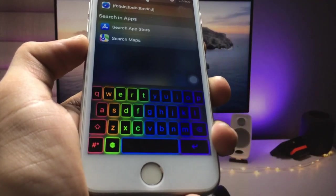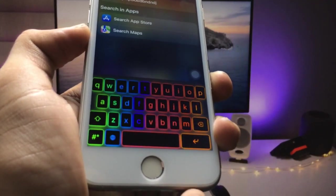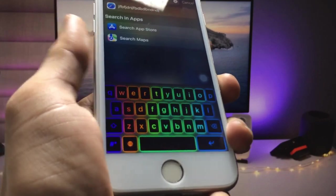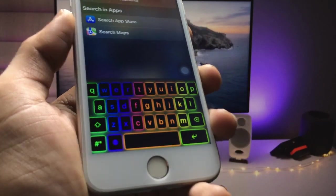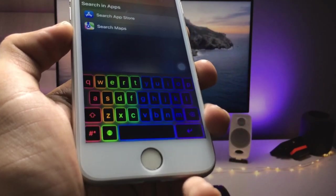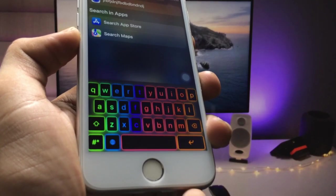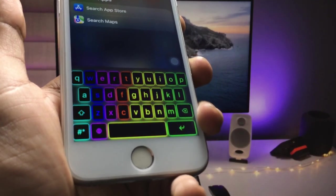You can see it showing different colors on the keyboard. This is the easiest way to enable the RGB keyboard on any iPhone. I hope you guys find this method helpful — please give a like and share this video with your friends so they can also get the RGB keyboard. Thanks for watching, see you in the next video!